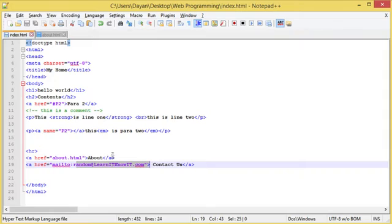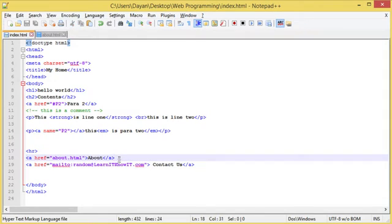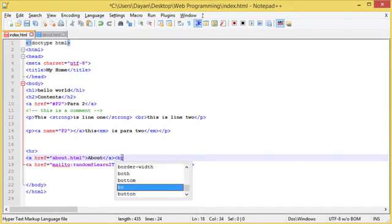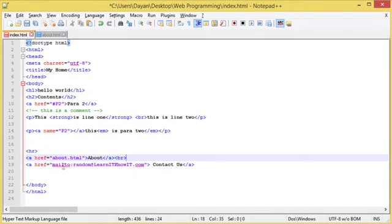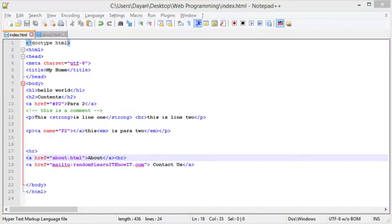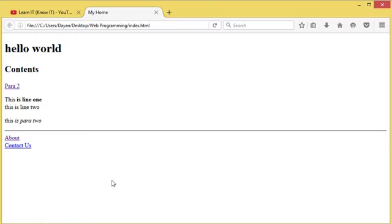What you might have noticed is that it was About and then Contact Us. So to make it a little neater, I'm going to put a break in there, save it again and run. There we go, now it's one on top of the other.